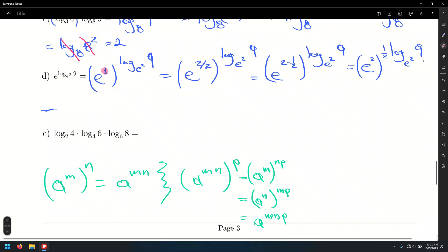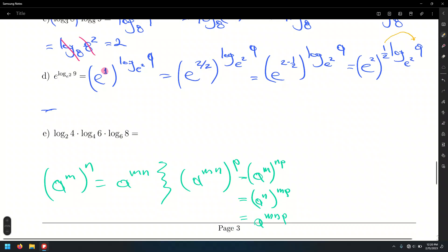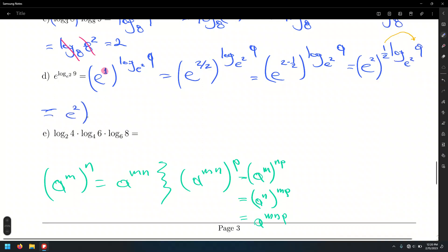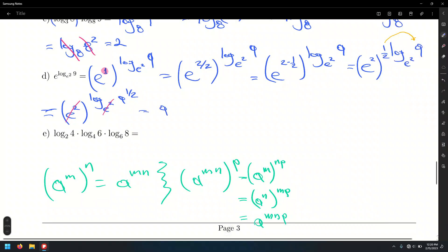Let's take care of that one-half by doing the basketball rule — that coefficient becomes an exponent. This gives E squared raised to the log base E squared of 9 to the one-half. Now we may cancel the exponential with the matching logarithm, leaving 9 to the one-half, which is the square root of 9, which equals 3.